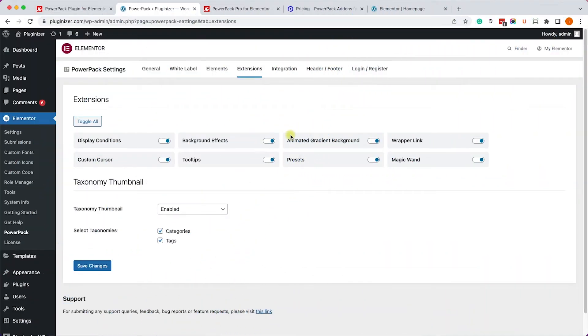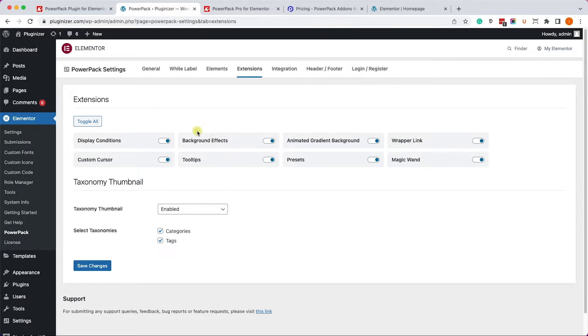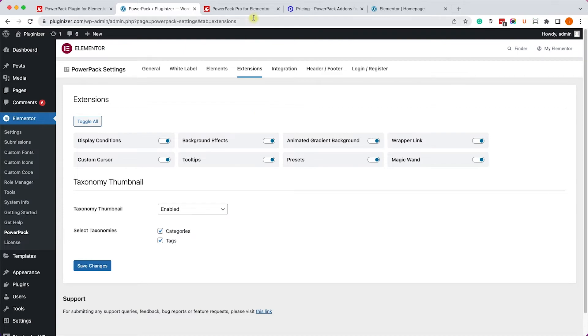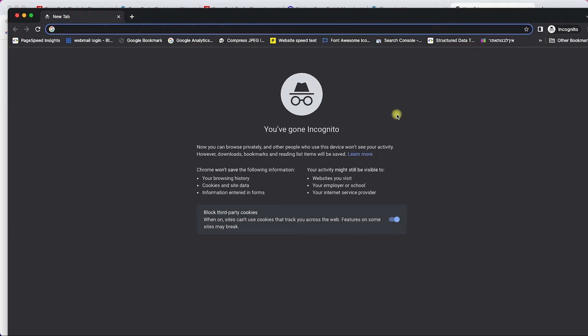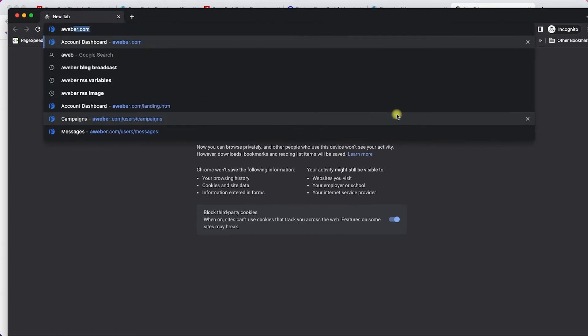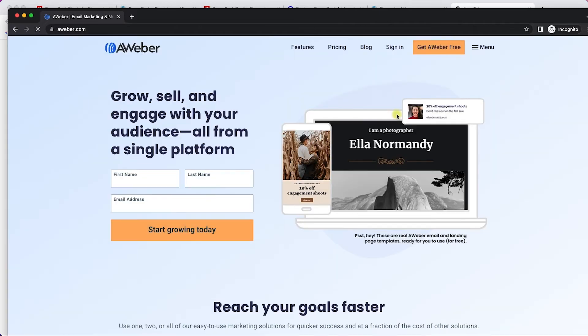And just like the free version, the Pro version also comes with many extensions. Right now we have 8, but they will add more in the future. And one extension that I would like to show you in particular, that's the tooltip. And the tooltip extension became very popular lately, especially in pricing tables.